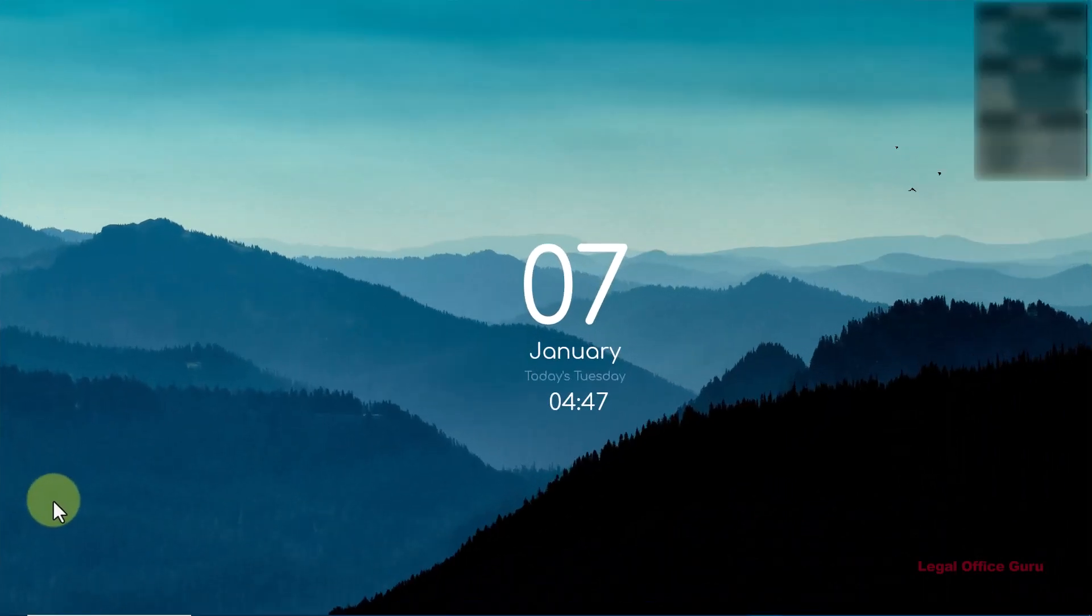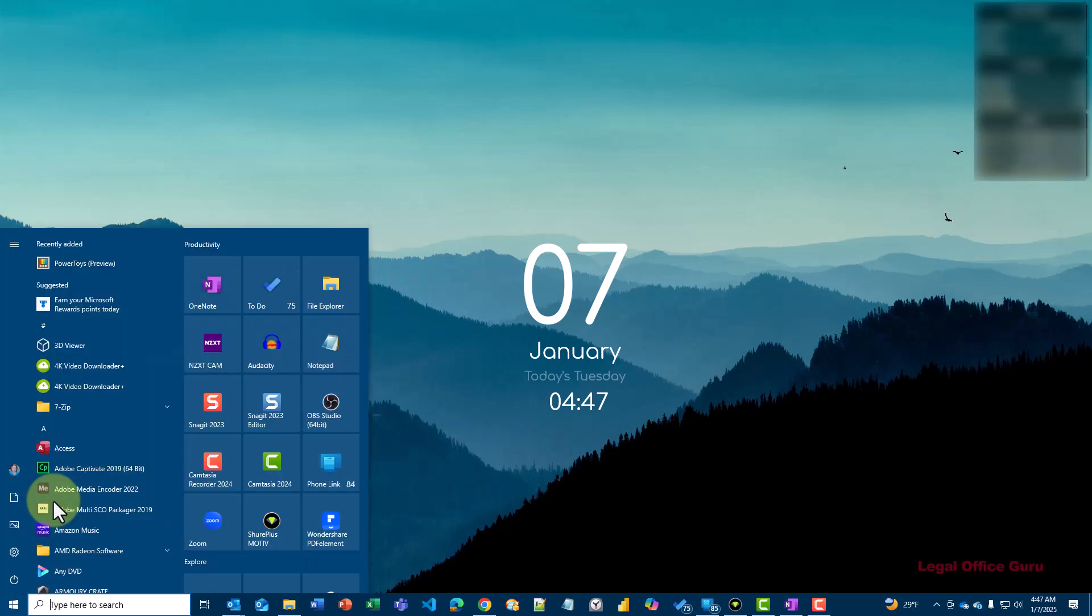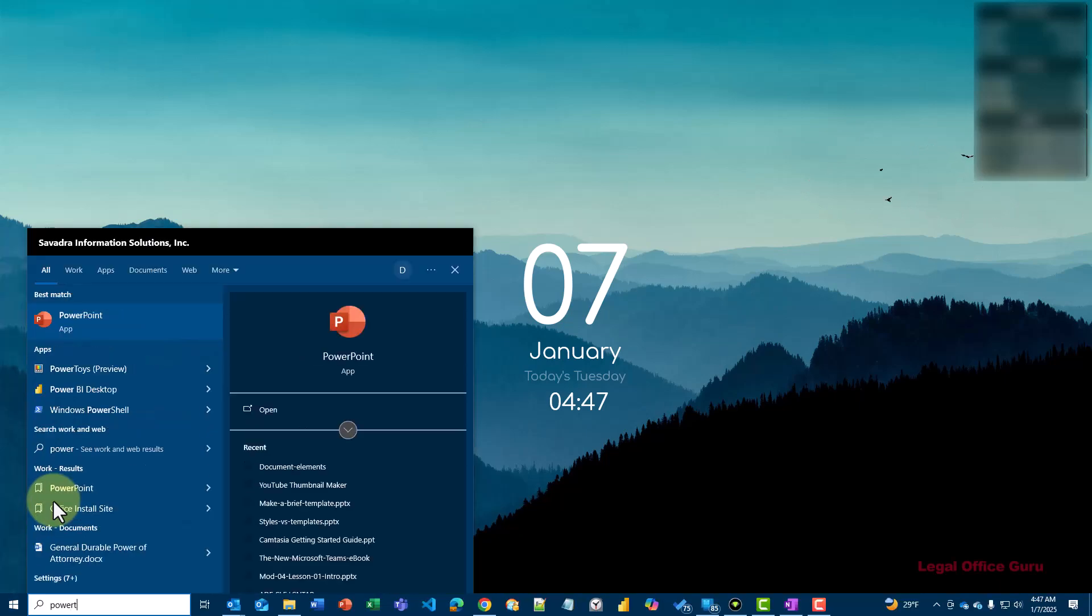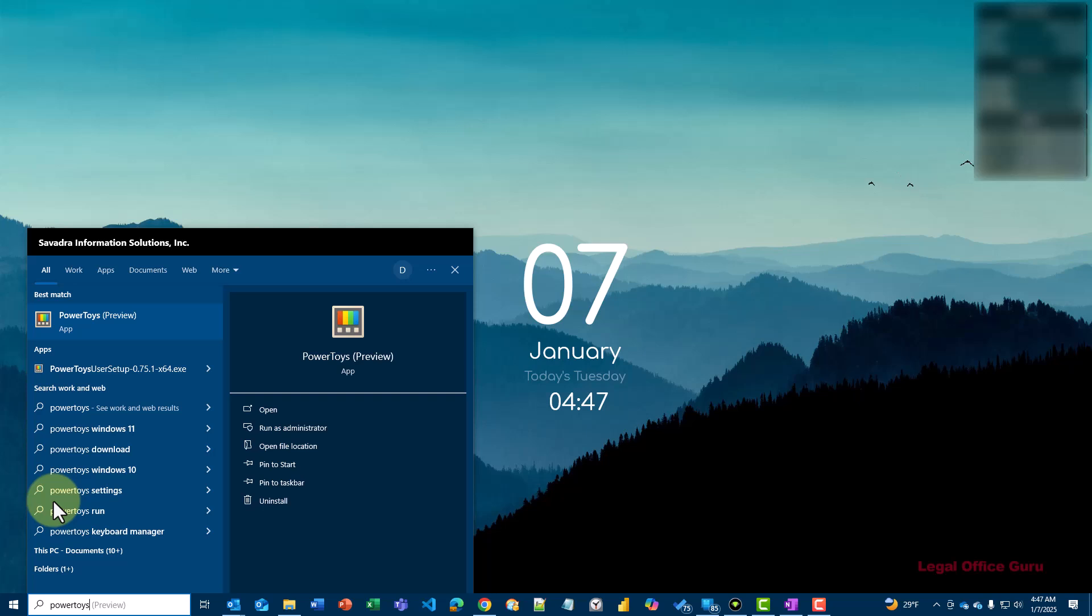After it's installed, you can search for PowerToys again and this time you'll see the installed app as your first search result. Click open and the PowerToys window will open.